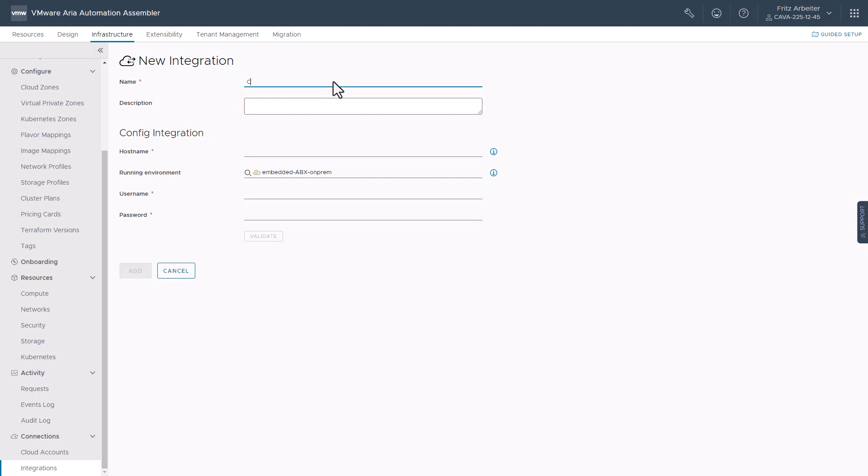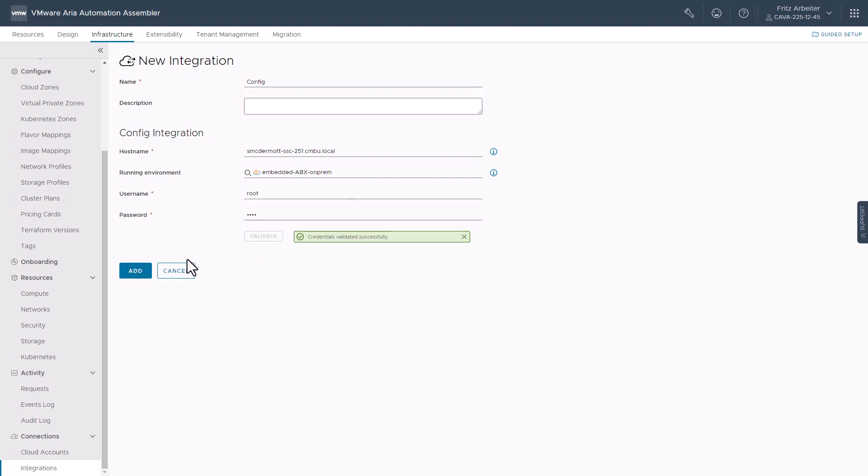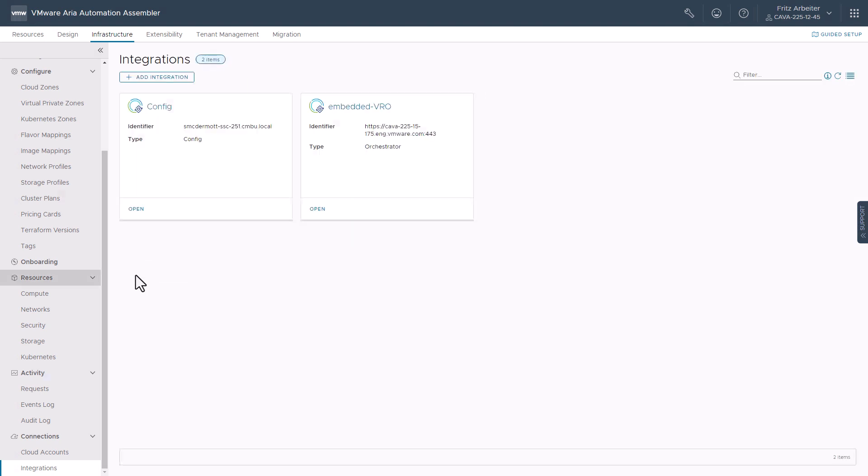Let's go ahead and start filling this out. Great. Let's go ahead and add the integration.